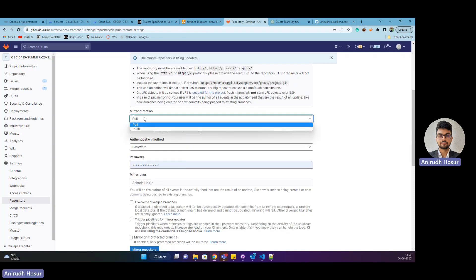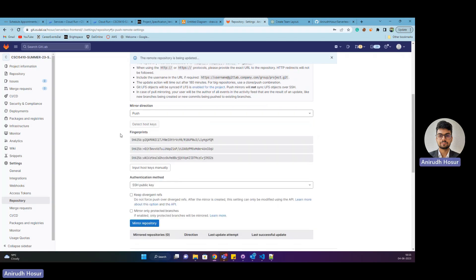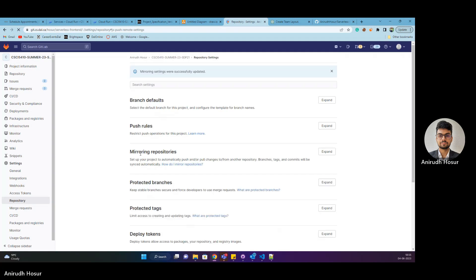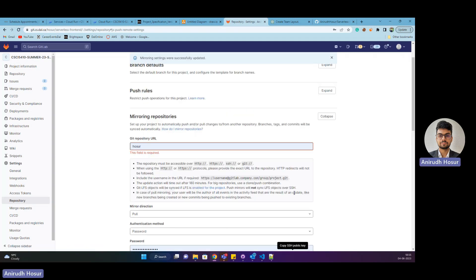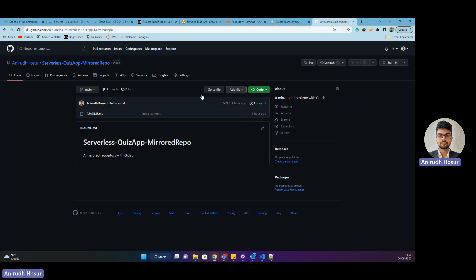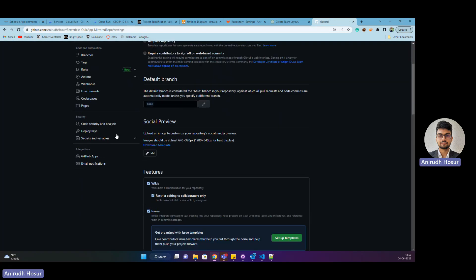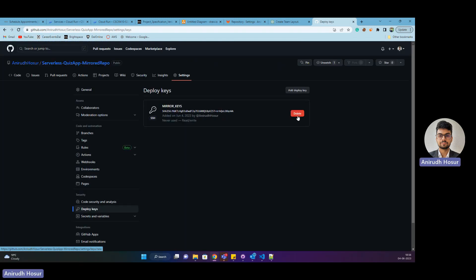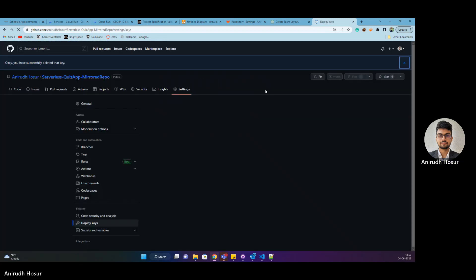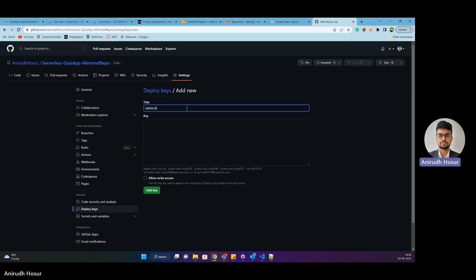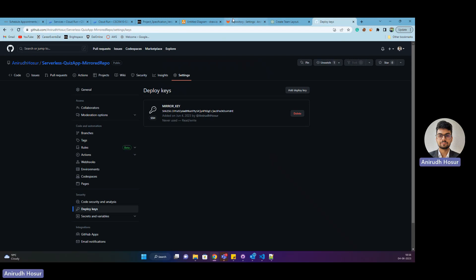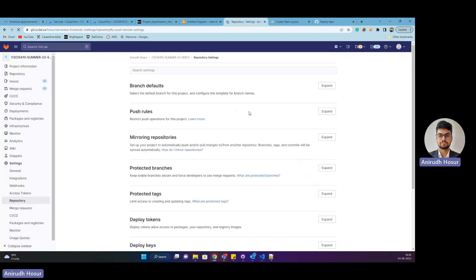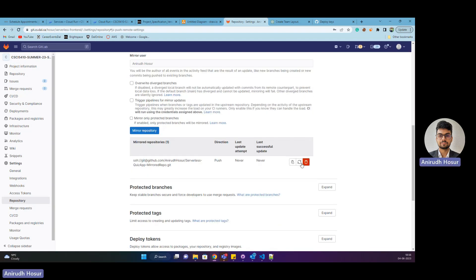Mirror direction push, detect host keys, and then mirror the repository. We'll do it again. Copy the SSH public key, head back to this GitHub, go to settings, then go to deploy keys. Delete the existing one, add deploy key, mirror key, paste it, allow write access, add key. Going to repeat the process again. Head back to GitLab, a quick refresh, and then update now. We'll wait for this. It says updating.